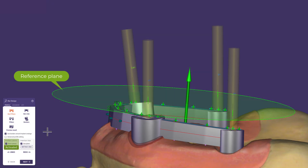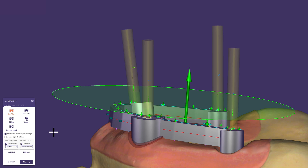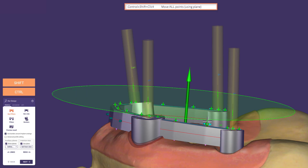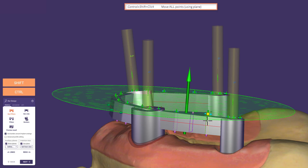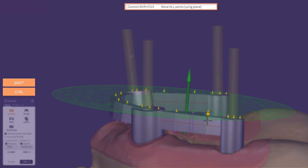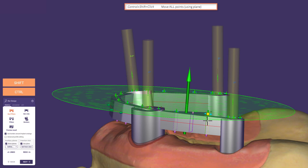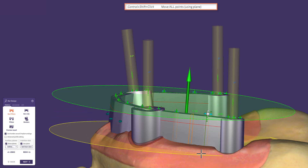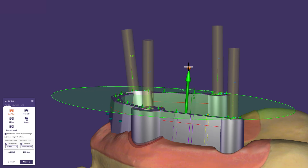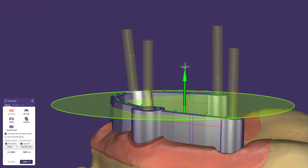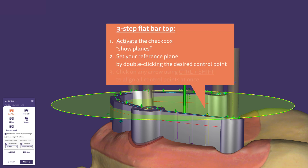Level the bar top with ease. If you want a flat bar top orthogonal to the insertion axis, the fastest way is to click on one of the upward arrows on the bar top while holding CTRL+SHIFT to align all control points at once to the reference plane — immediately the bar is leveled neatly. CTRL+SHIFT also works on the bar bottom, and you can angle the insertion axis independently from the parallel bar top. For most users this is the ideal workflow to get a parallel bar design with minimal effort.